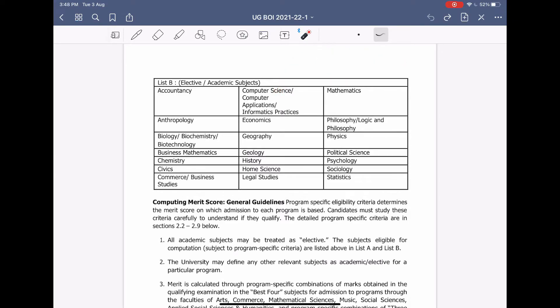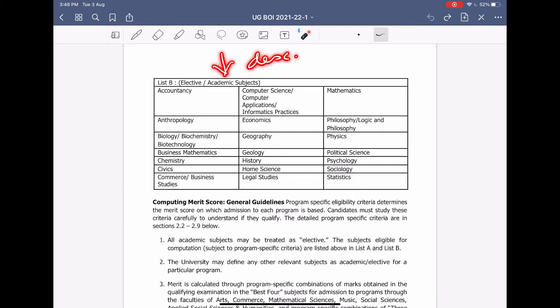The merit criteria is different for different programs, so make sure you check them out. I will provide the link to this PDF in the description below.